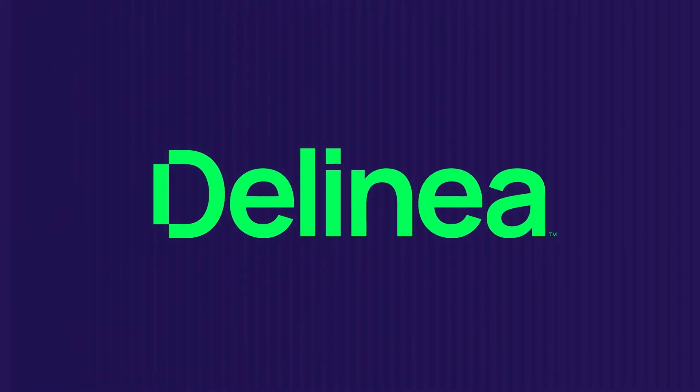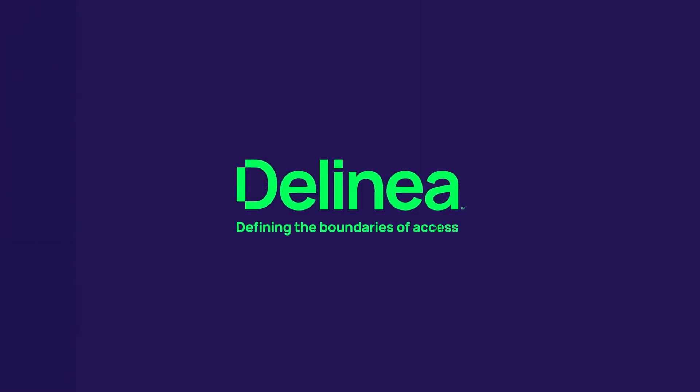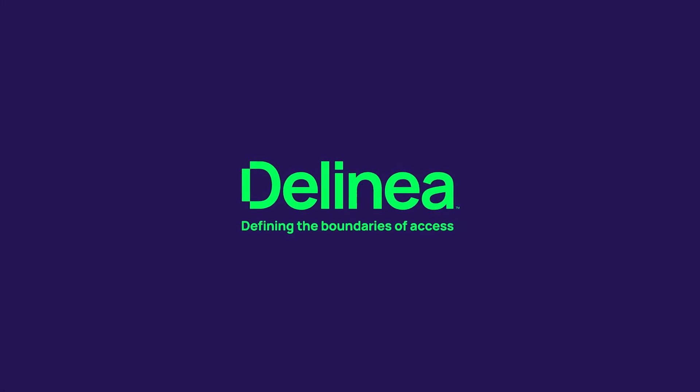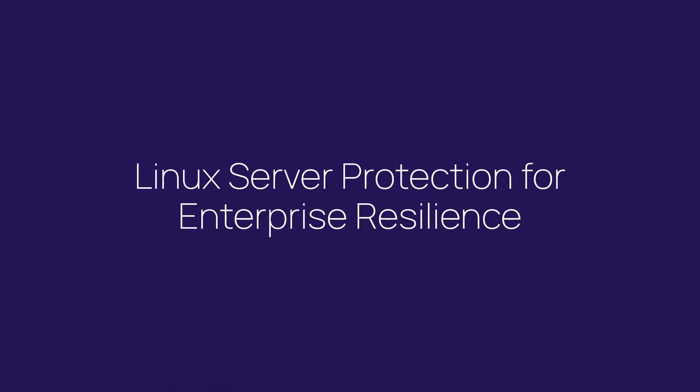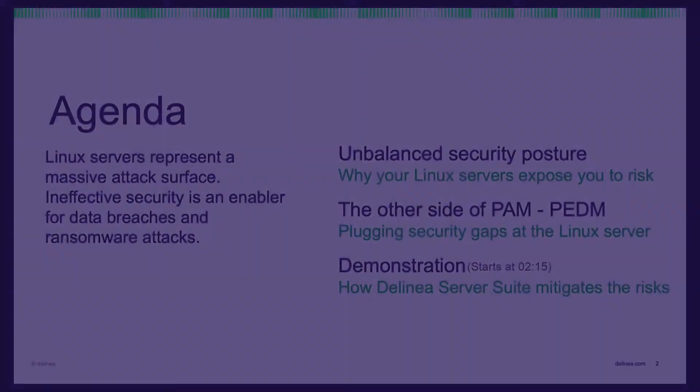Hello everyone. In this demo, we're going to explore ways to protect access to your Linux servers and why that's critically important for businesses of all sizes and in all industries.